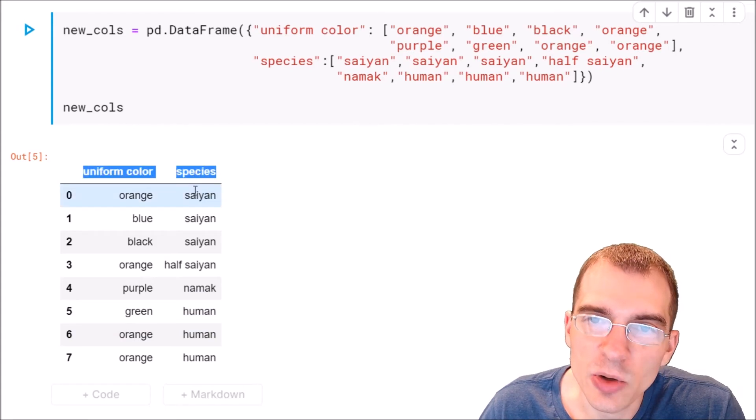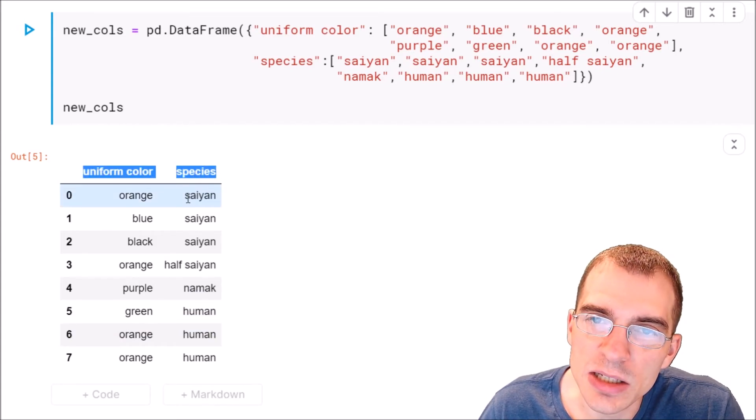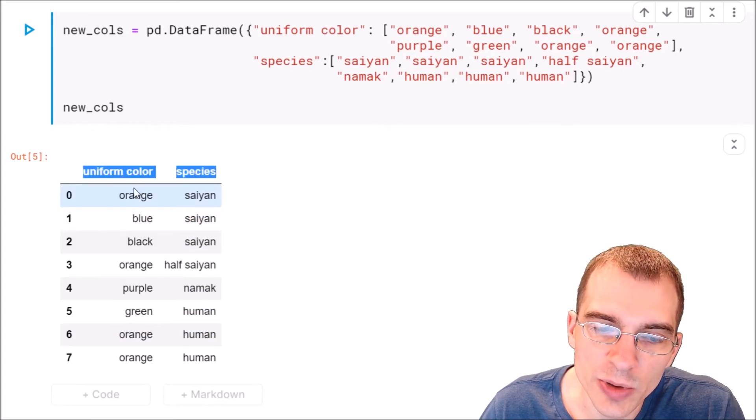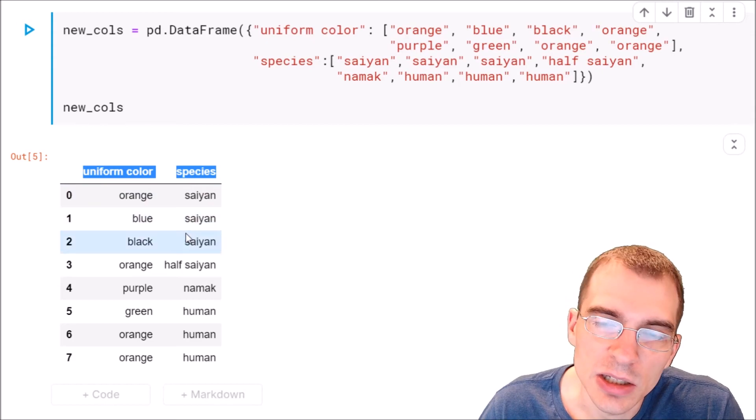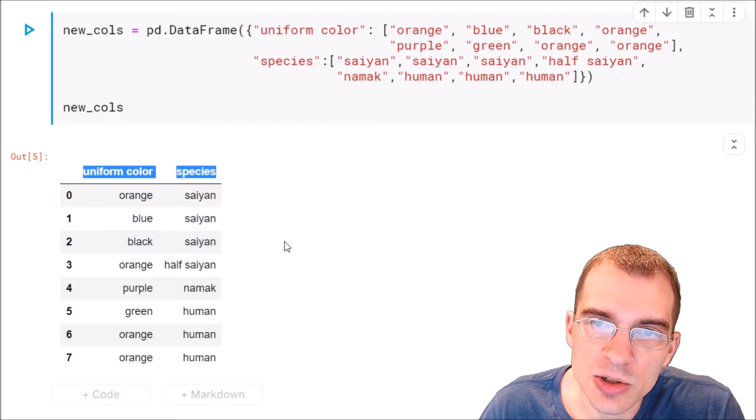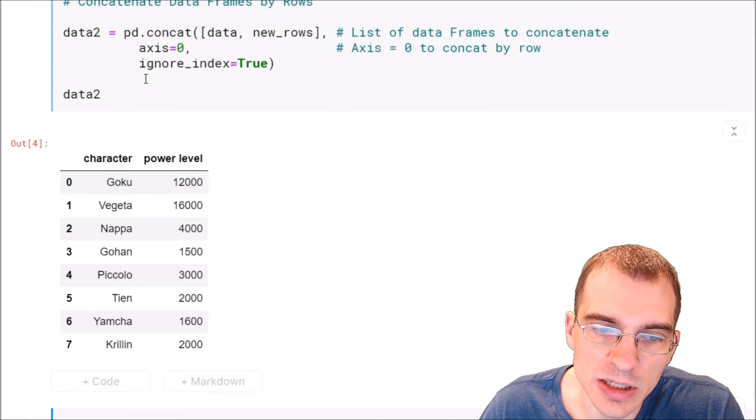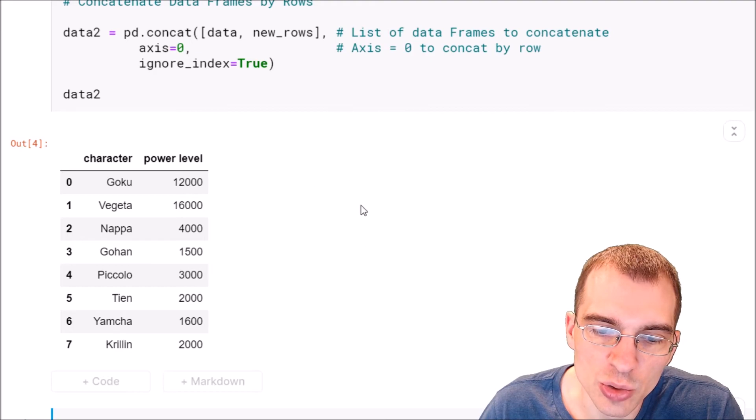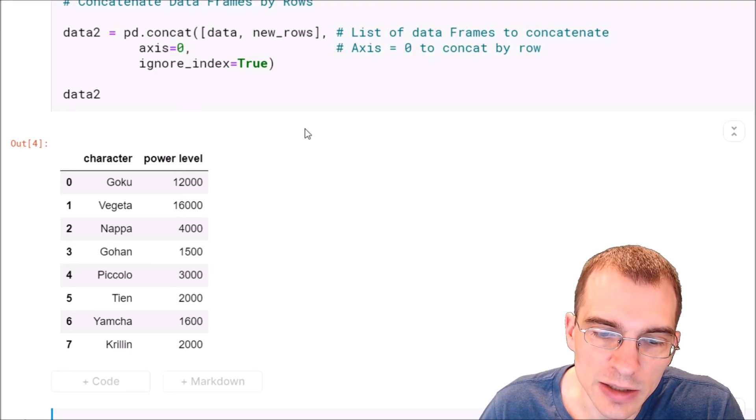So we don't want to paste these along rows. We want to add these essentially to the right hand side of the existing columns we have here. We want to add two new columns on this side.